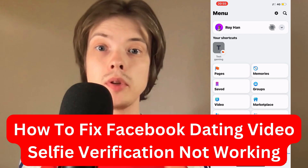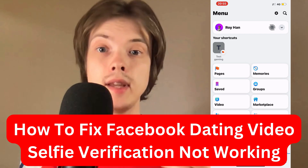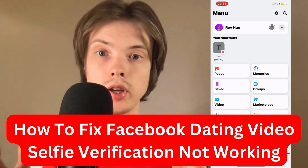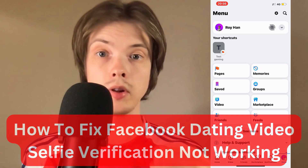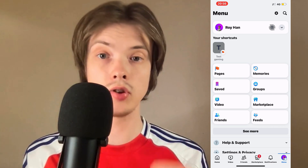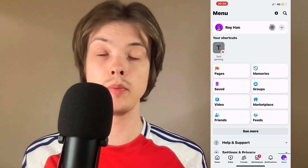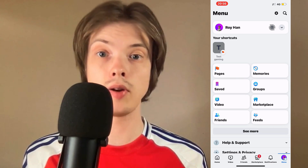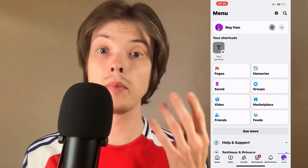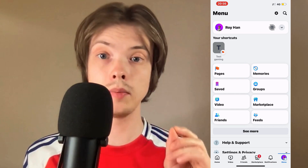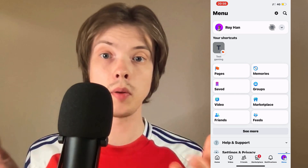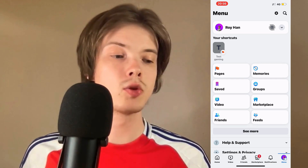Are you having problems with your Facebook dating selfie verification not working and you want to fix this? Well then, this video is going to be perfect for you because I'm going to show you a step-by-step fix to potentially fix this problem for you.